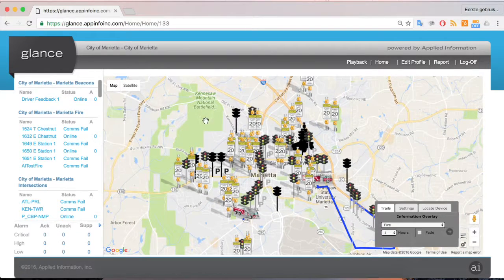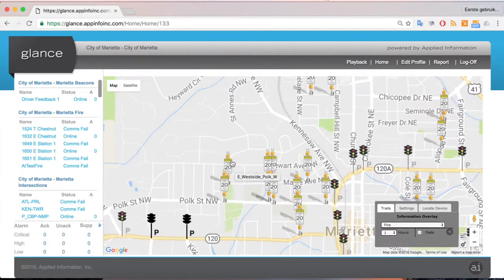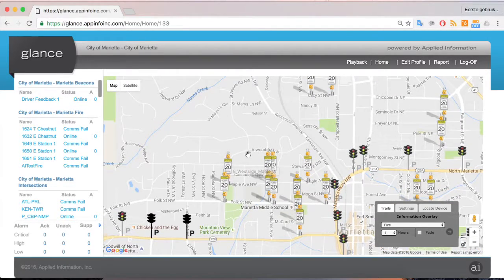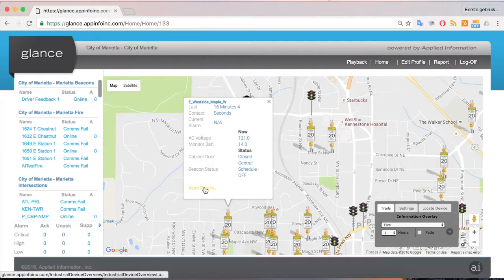We're also able to look in and go to a device to see more information. For instance, on a school beacon, we can select the school beacon, and it will bring up a little pop-up of information. We can then select More Details, and that will take us to the next level of detail.